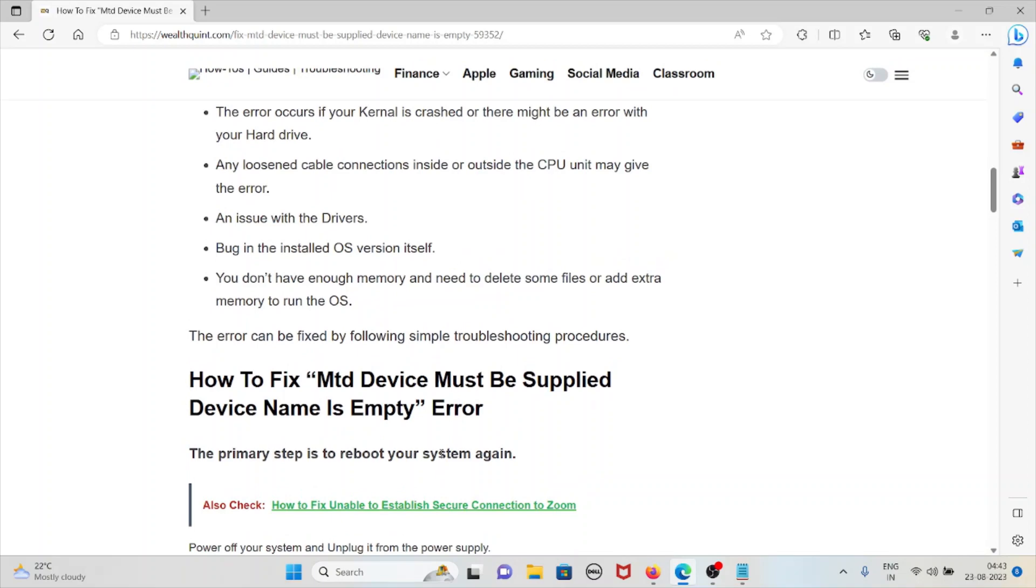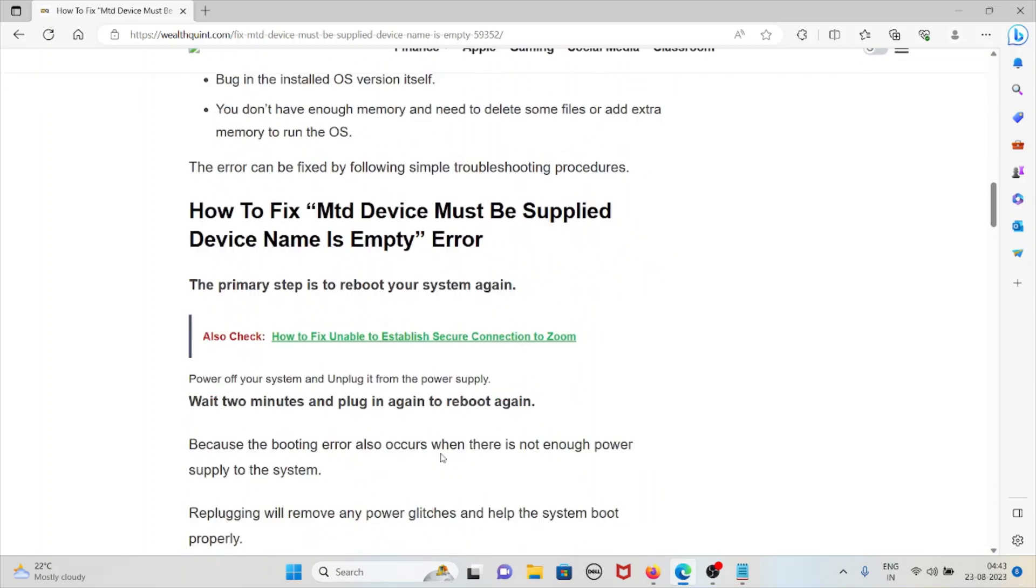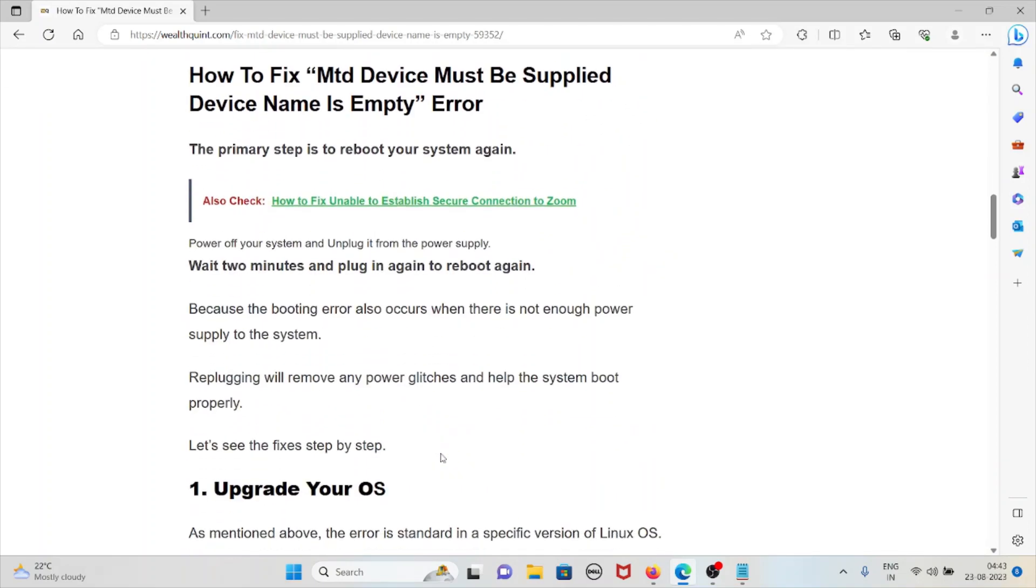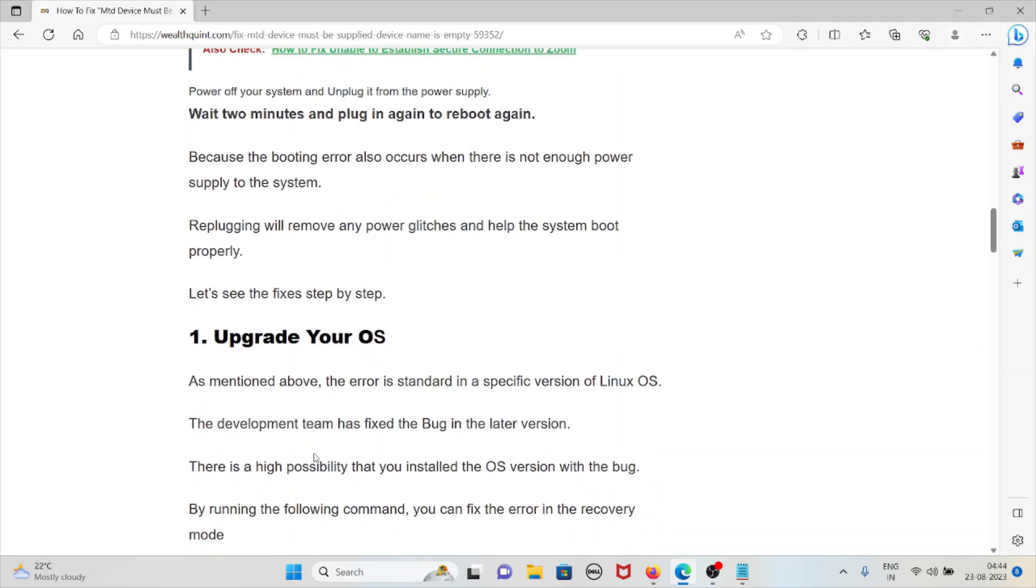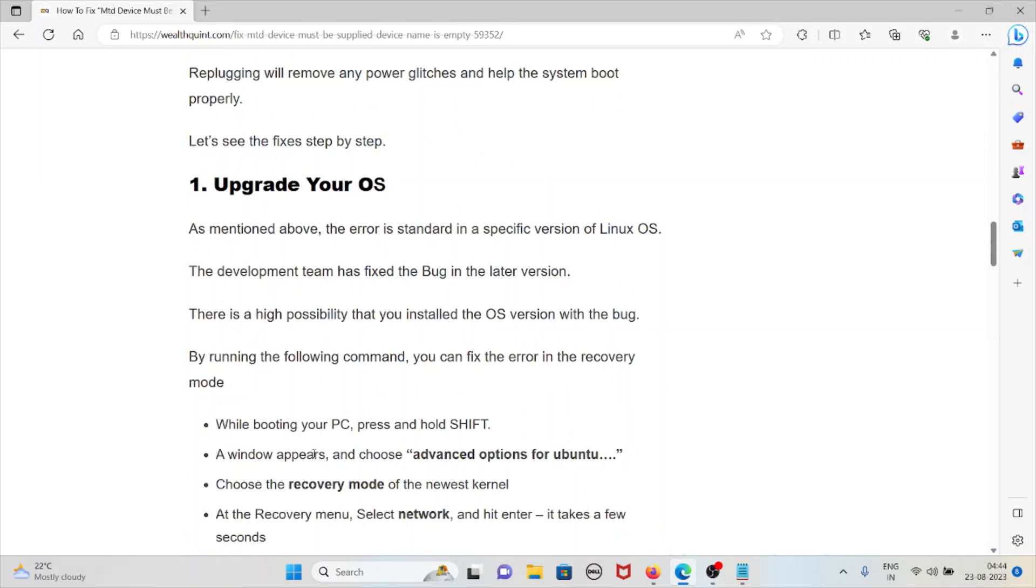Power off your system and unplug it from the power supply. Wait for two minutes and plug in again to reboot, because the booting error also occurs when there is not enough power supply to the system. Replugging will remove any power glitches and help the system boot properly. Let's see some methods to fix this error.